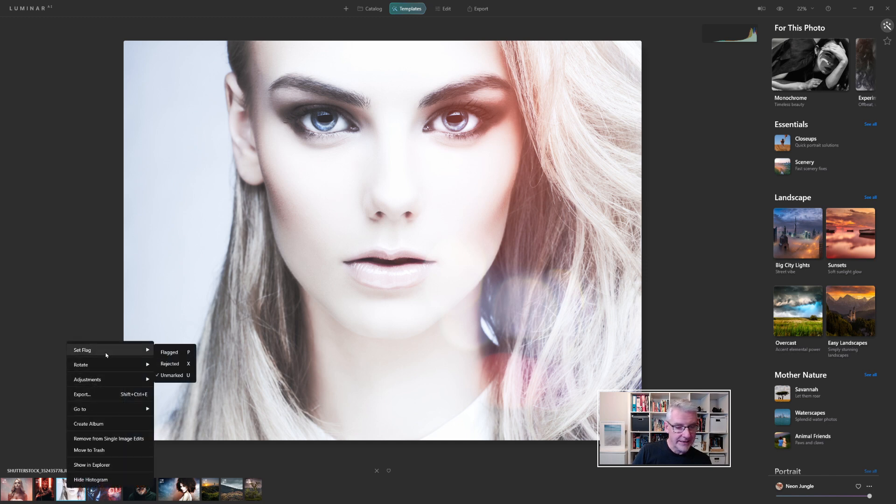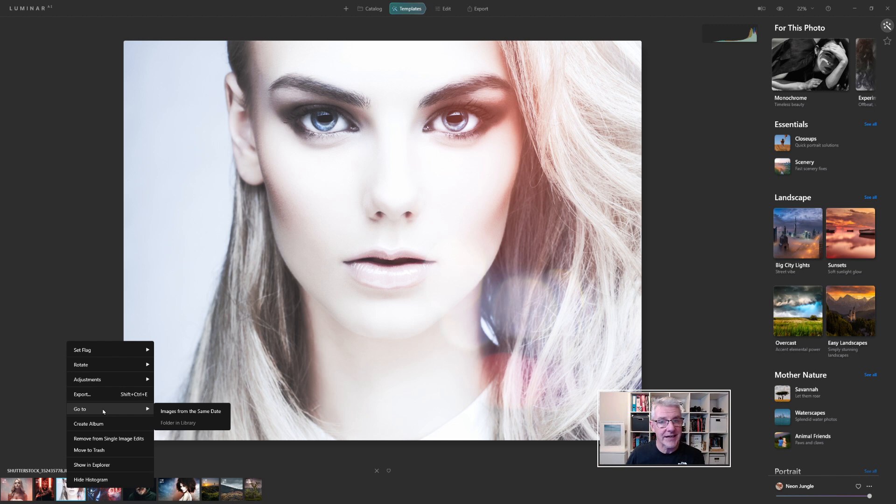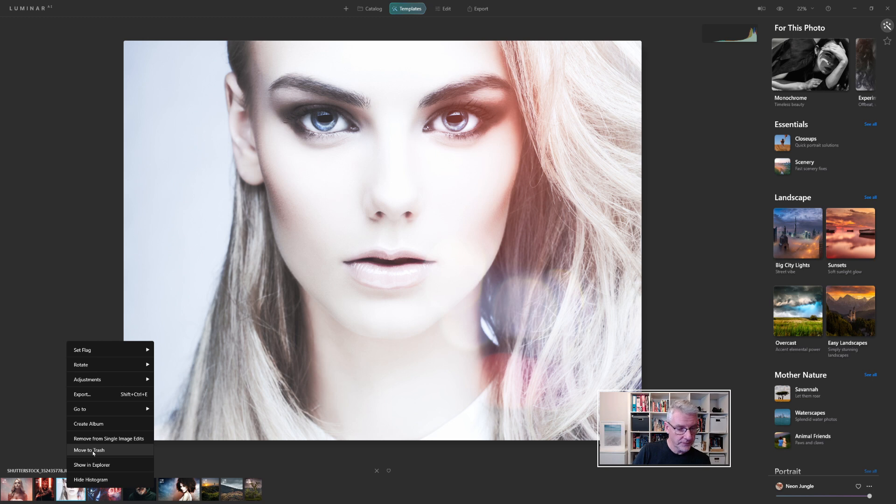The reason I'm going to go to that one is because if I right click on it, I can then again go in and set the flag, I can rotate it, adjustments, export, go to images from same date, and that will take me into my catalogue and my library from there. Create an album, starting with that image, remove from single image edits, move to trash, show in explorer and hide histogram for that image.